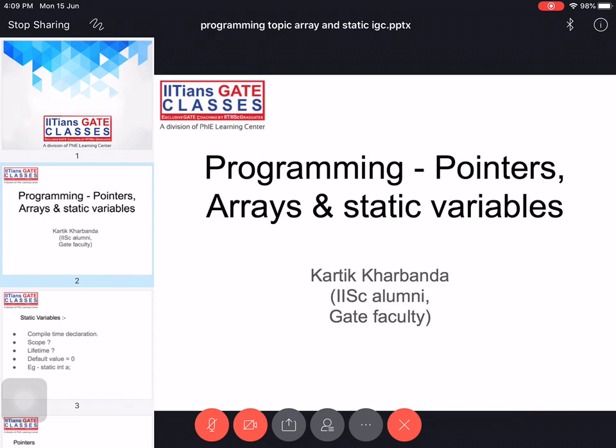The topic covers arrays and static variables as part of programming. In GATE, mostly every year at least two questions come from this topic. They may combine arrays and pointers, pointers and static variables, or arrays and static variables. It is very important to understand the basics of these three topics.